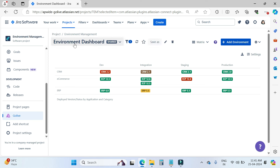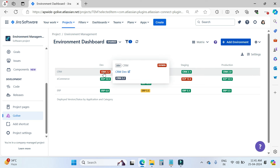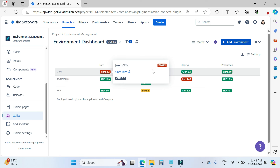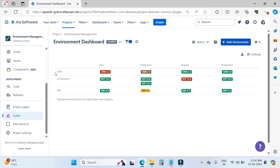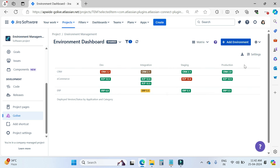Now let's talk about the environment dashboards. The environment dashboard is a place where your teams can see all their IT environments at a glance. This dashboard displays the version deployed across the environments and shows their current status. For example, when you hover over here, there is CRM dev — CRM is the application and dev is the category. The latest version is CRM 2.2 with the status shown. In this table, the rows represent applications and the columns represent categories.